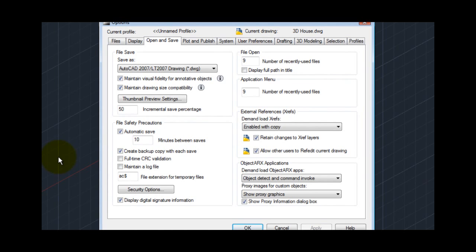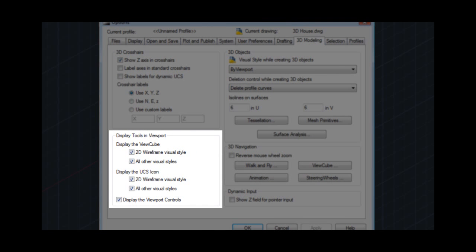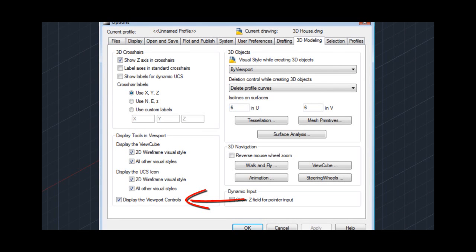On the 3D modeling tab, in the display tools in viewport area, notice the checkbox labeled display the viewport controls. Clearing this checkbox turns off the in-canvas viewport controls.